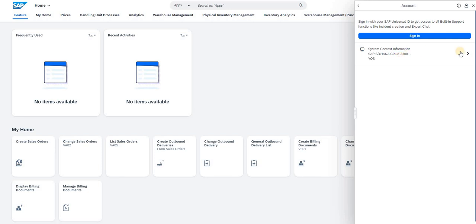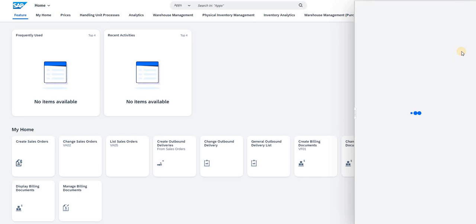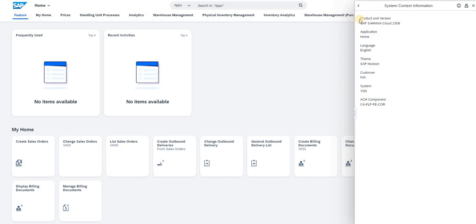If you want to go in detail, click the same link again to identify what product you are using and what version. This indicates the product and the version. The product which I am using is SAP S4HANA cloud and the version is 2308.